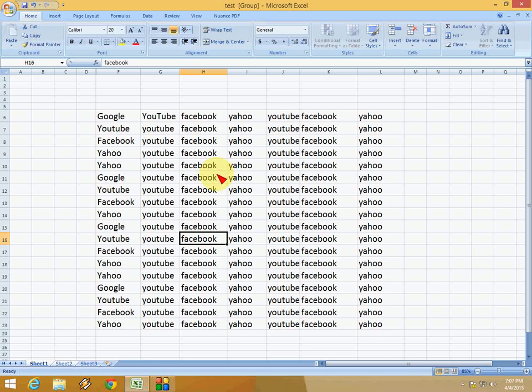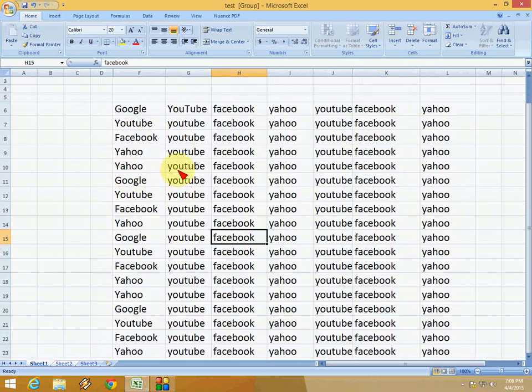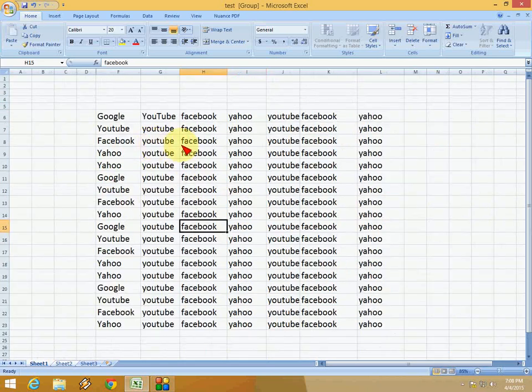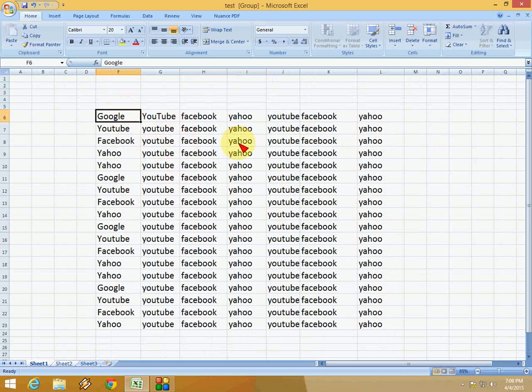Hey guys, welcome back again. This is MJ and today I'm going to show you easy shortcut keys for selecting entire columns and rows in Microsoft Excel. I will show you easy keyboard shortcut keys to select entire columns and rows. So let's start. Here you can see I have some text in an Excel sheet.